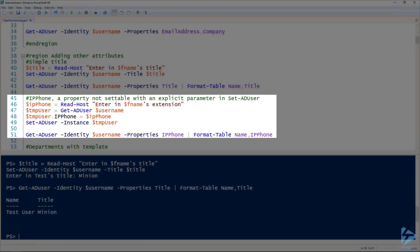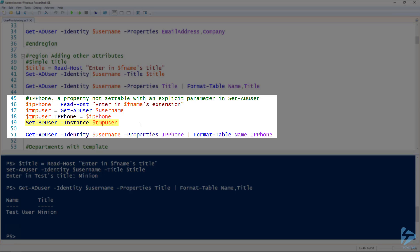You'll notice as an example here, there's not an IP phone parameter. So what we can do is on line 46, we're going to ask for the extension. Line 47, we're going to get the user. Line 48, we're going to create and set that property on our temp user variable. And line 49, we're using the instance parameter to set that property in Active Directory.